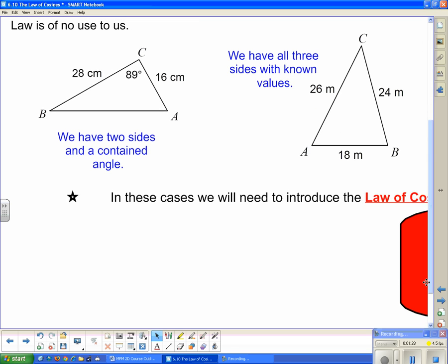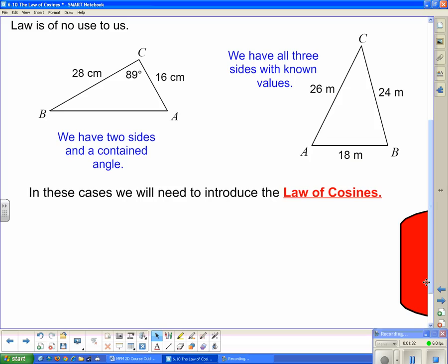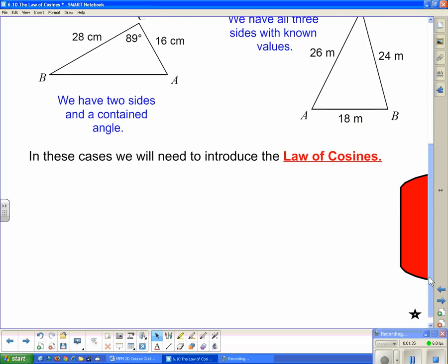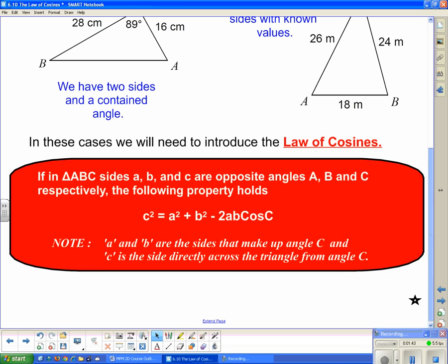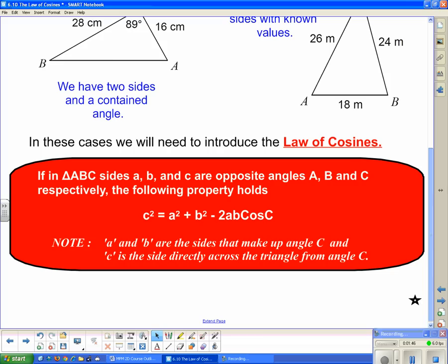In these cases we need to use the law of cosines. If in triangle ABC, sides a, b, and c in lowercase are opposite angles A, B, and C in uppercase respectively, the following property holds true: c squared equals a squared plus b squared minus 2ab times the cosine of C. Sides a and b are the sides that make up angle C, and side c is the side directly across the triangle from angle C.